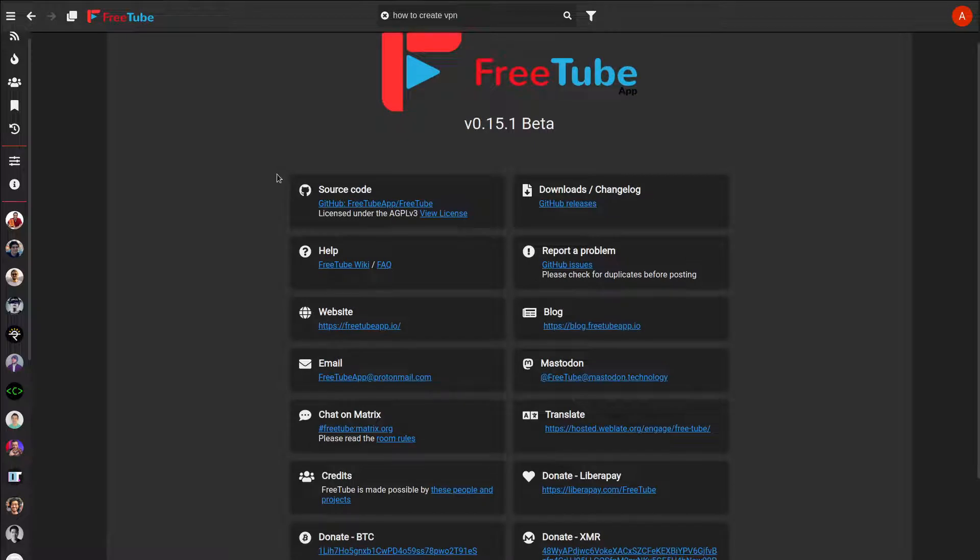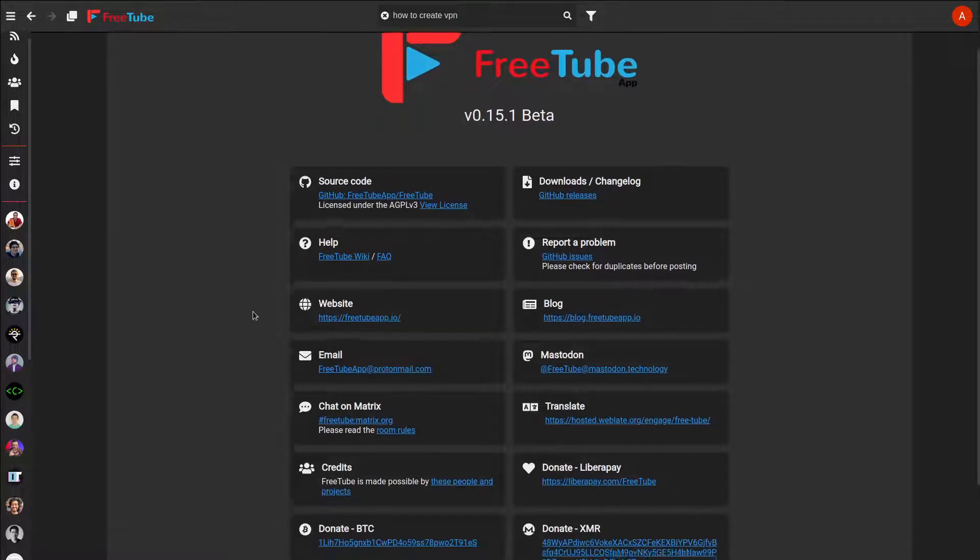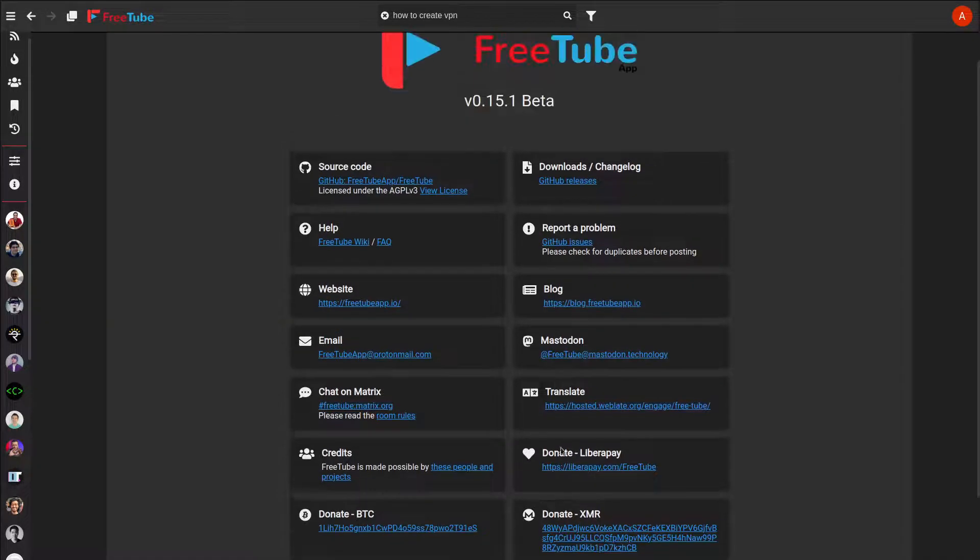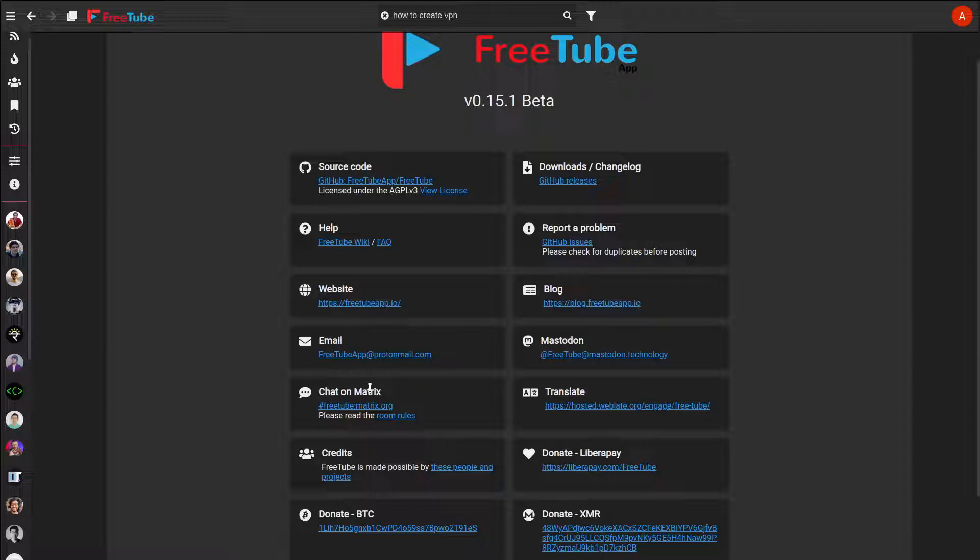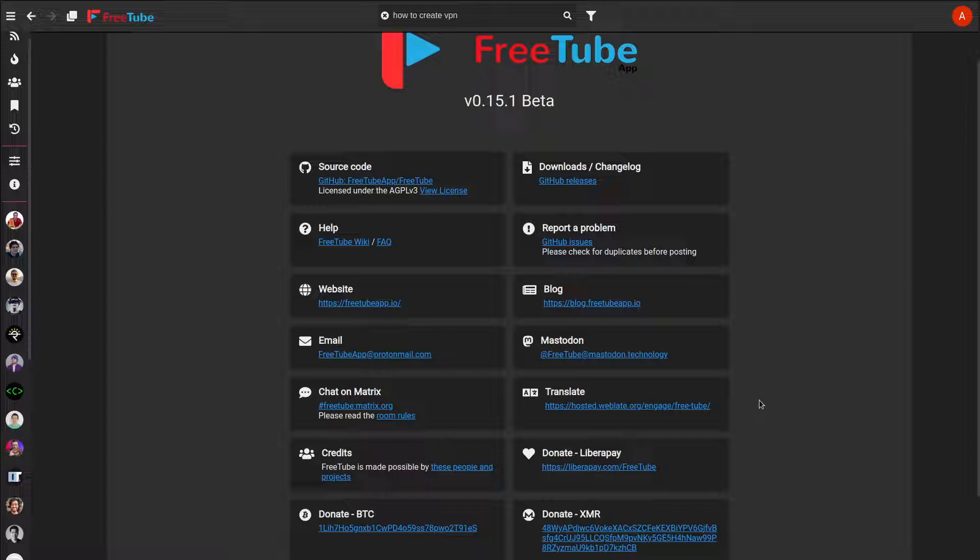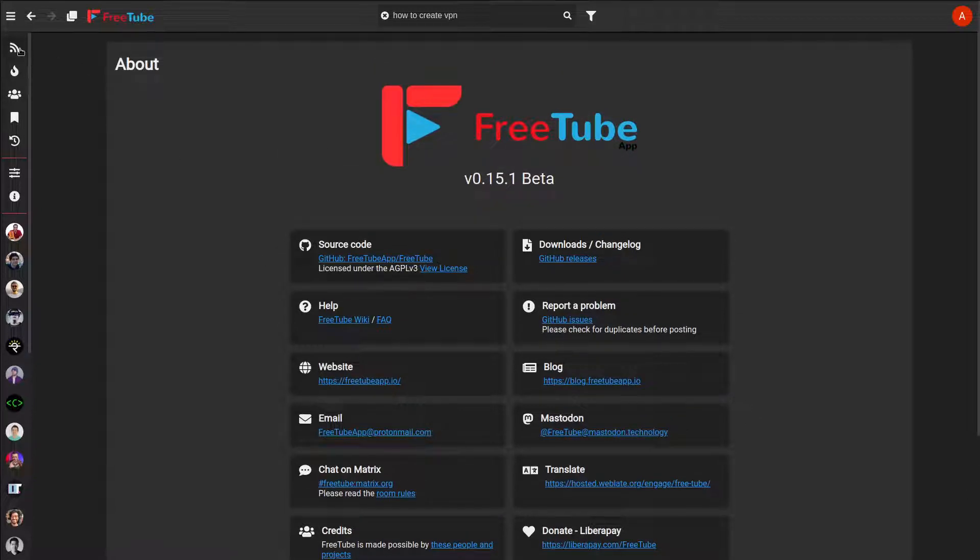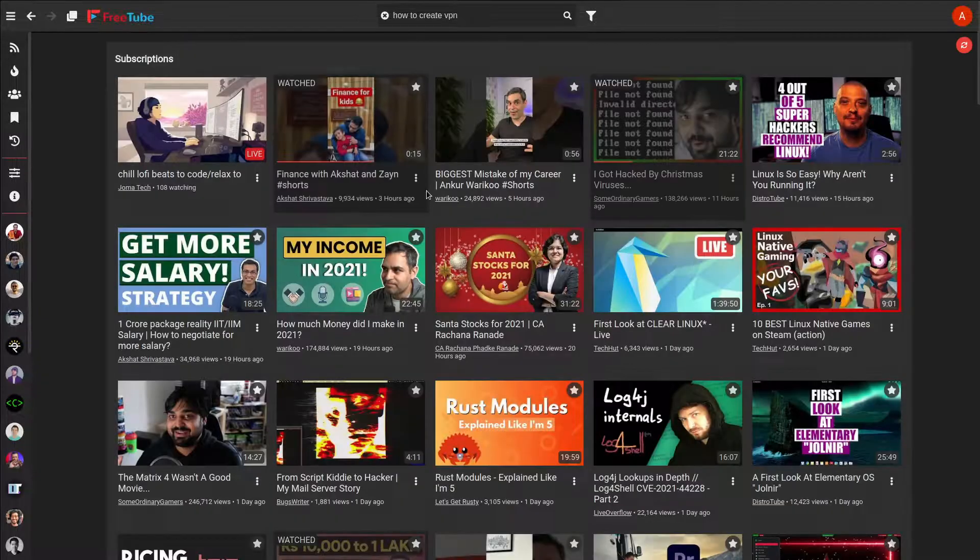It's open source. These are the things that they have - they have the Matrix, which is an IRC application. If you want you can donate to them, and they also support Monero which is a good thing.